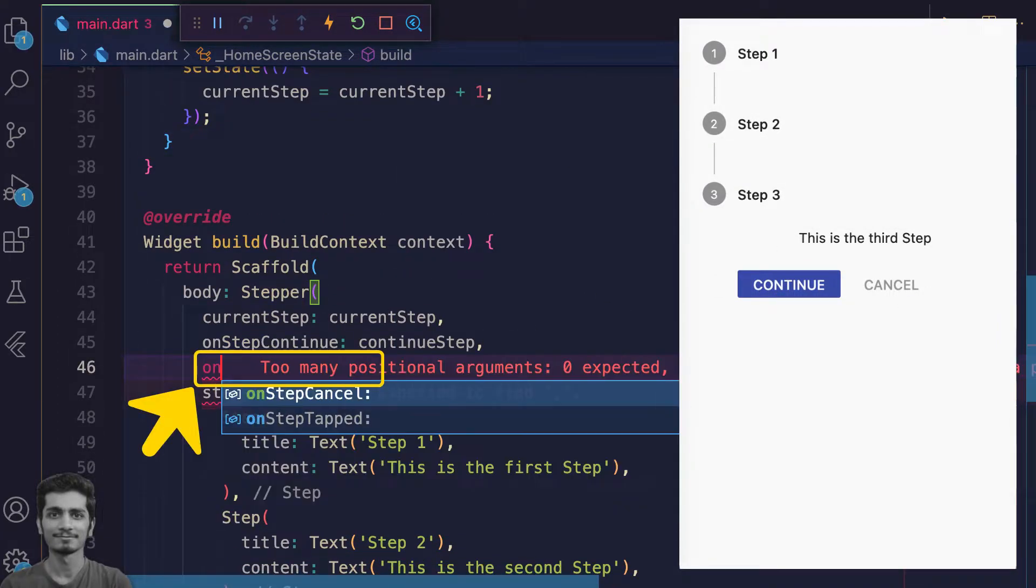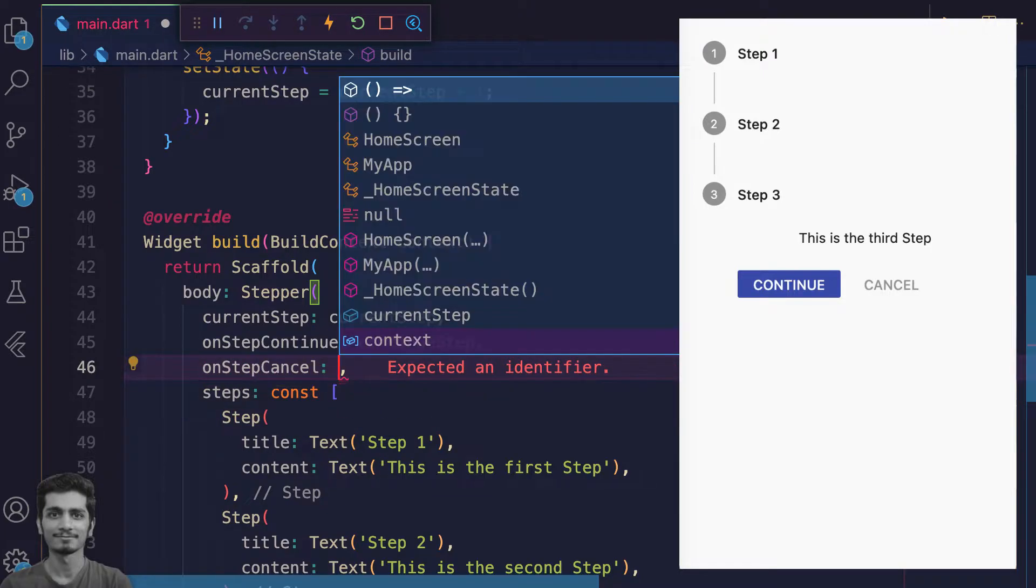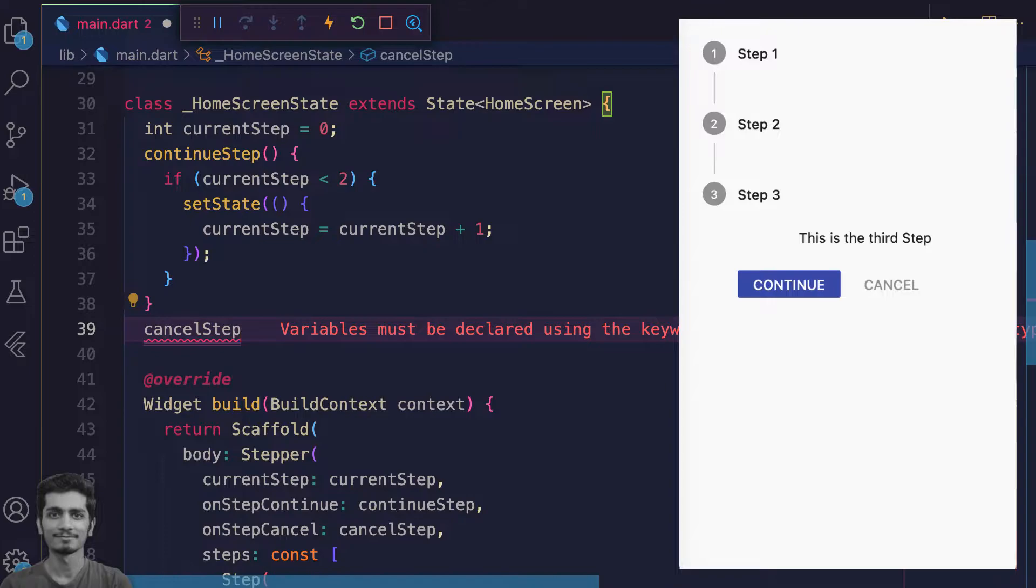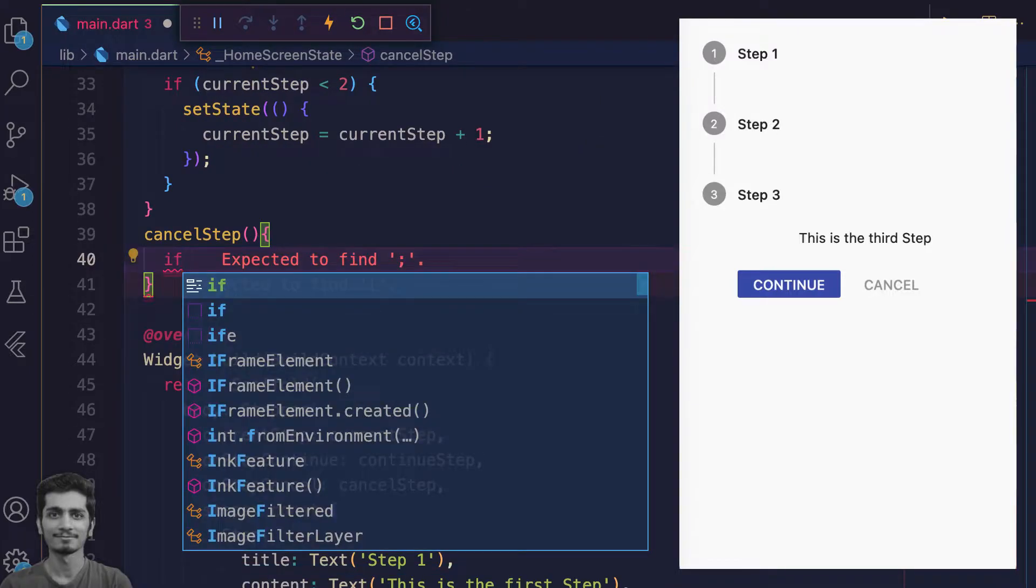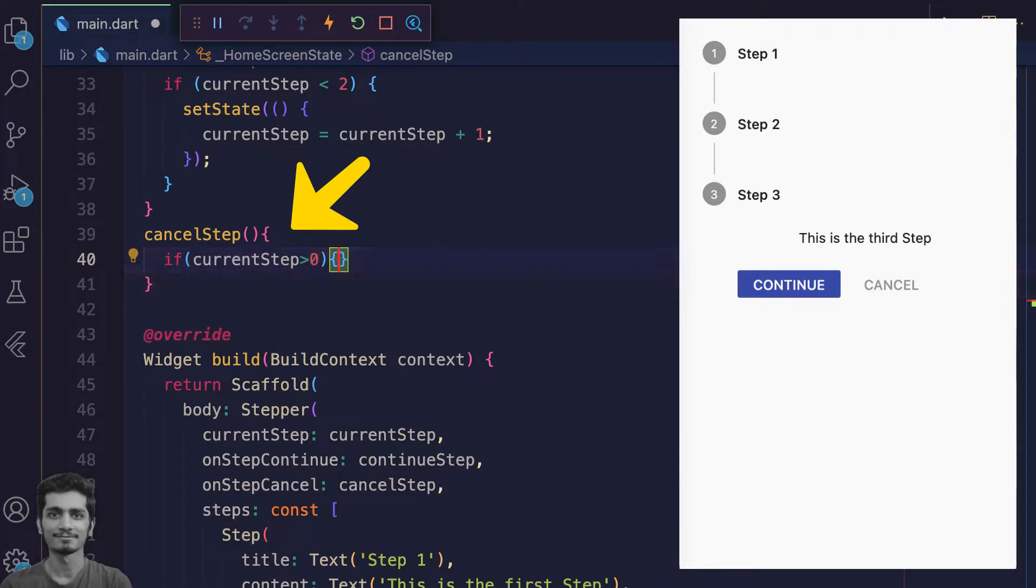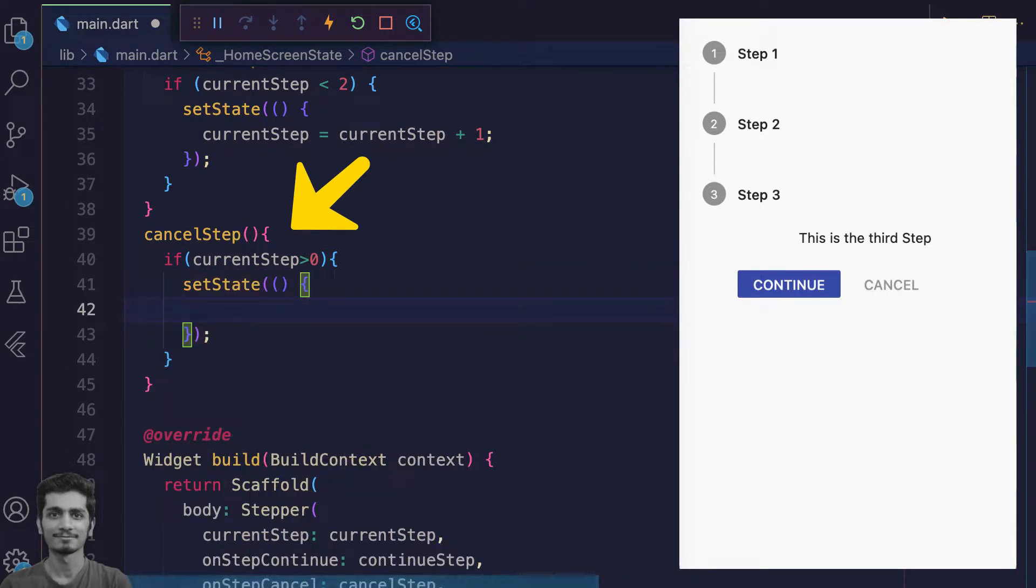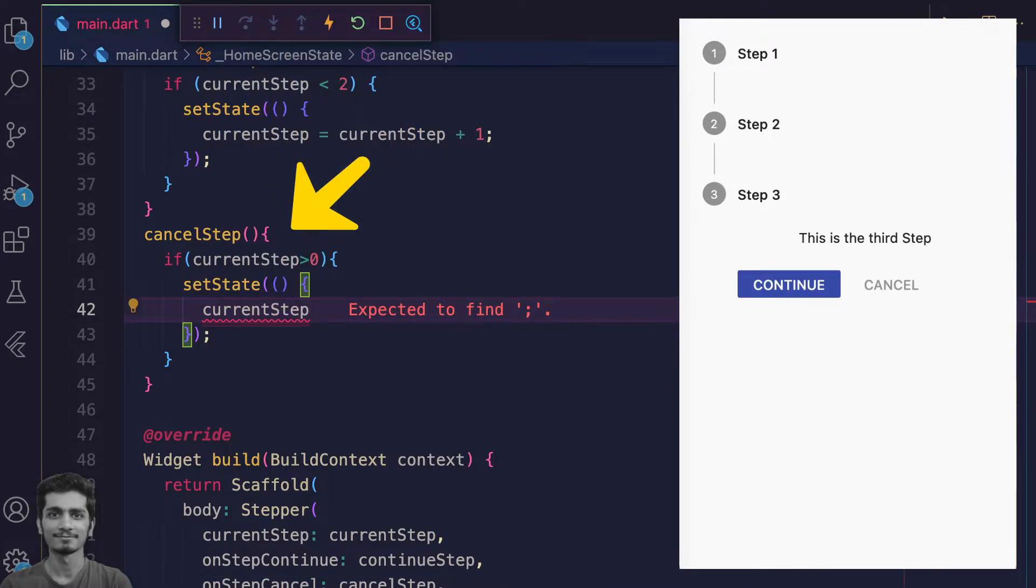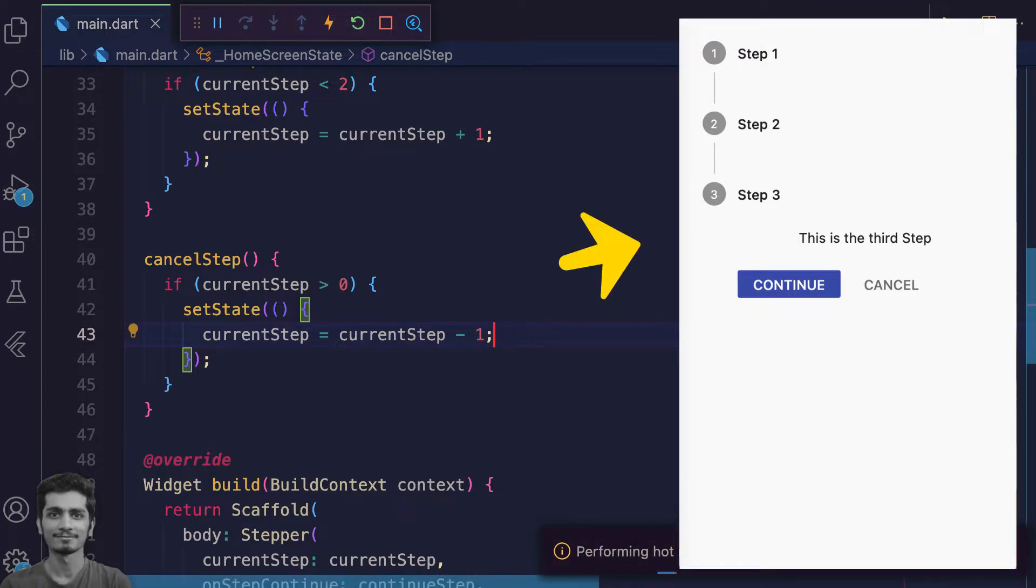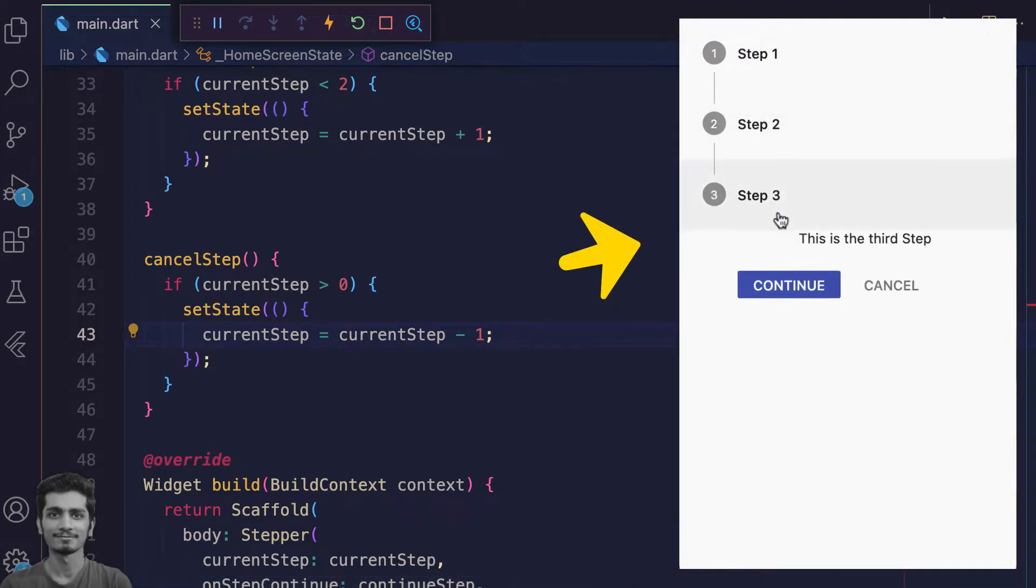The onStepCancel property will take a cancelStep function where you make sure the current step is greater than zero. Set the state and reduce the current step index value by one. Save and check the app. Now we can continue and cancel back to the previous step.